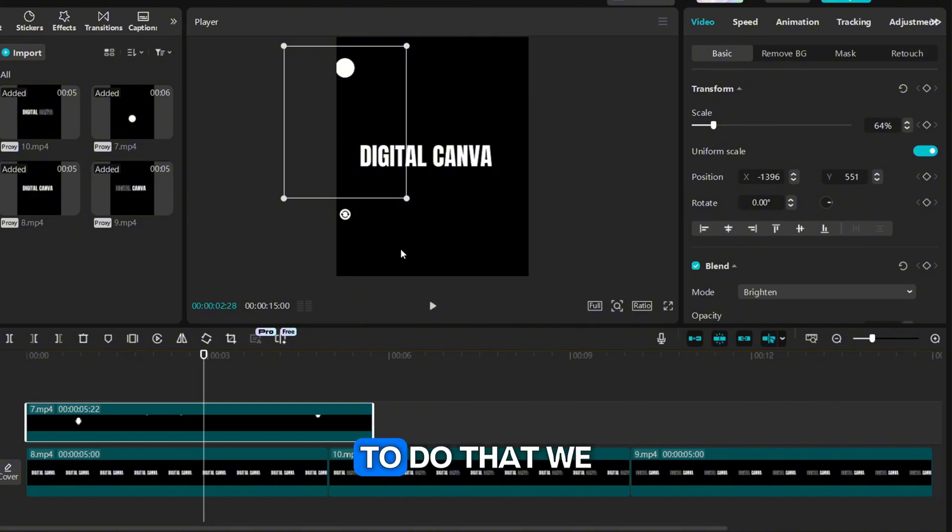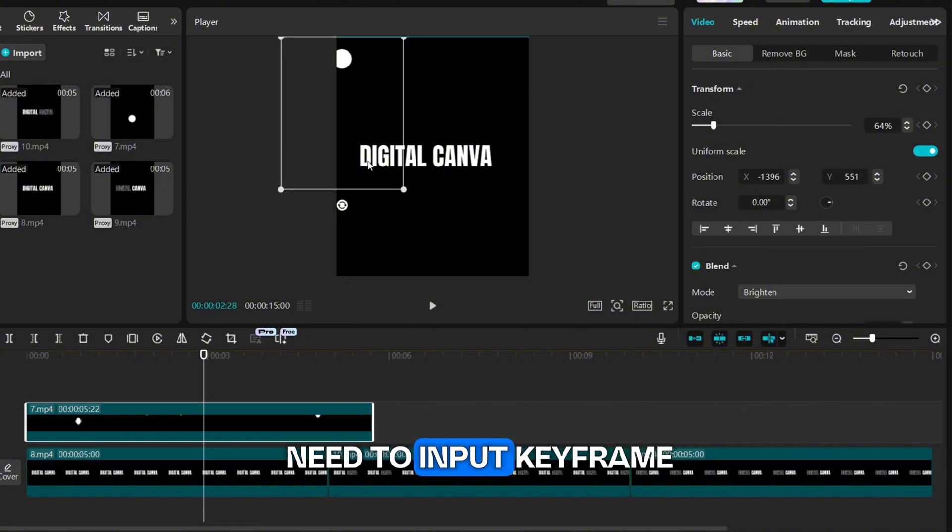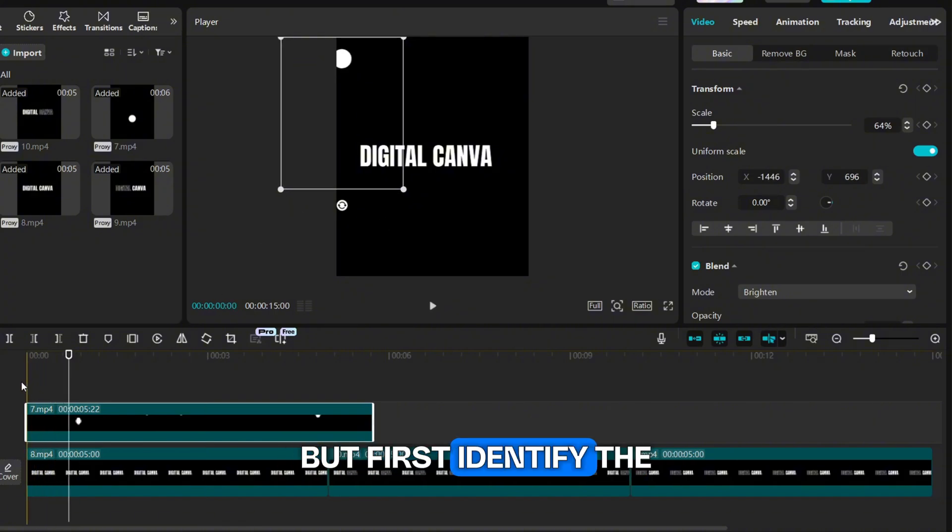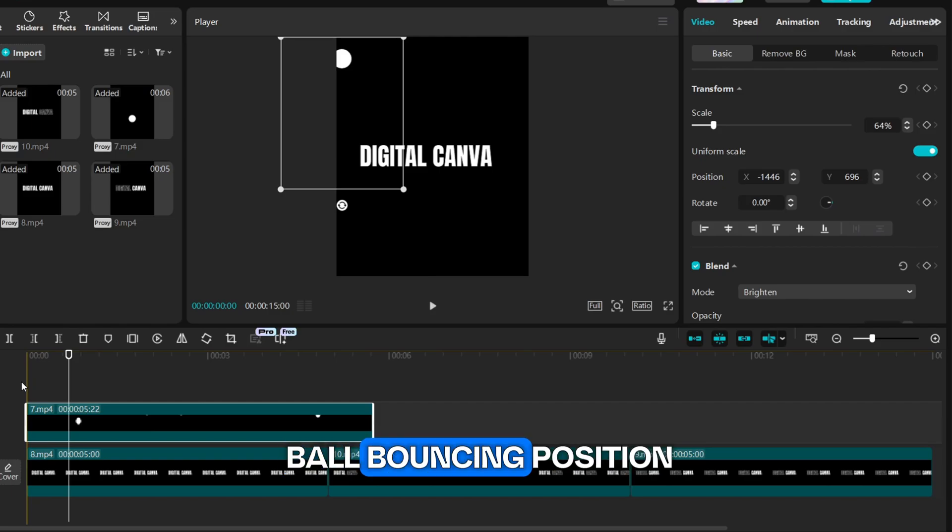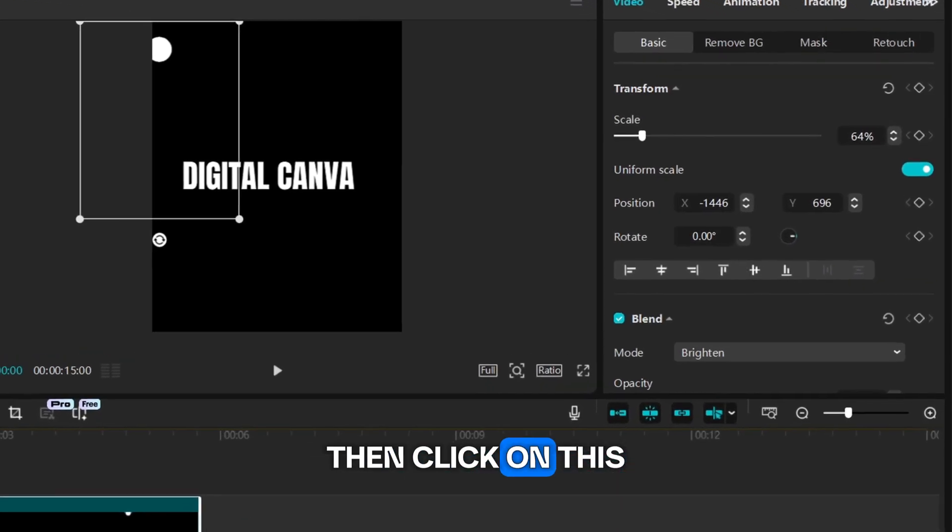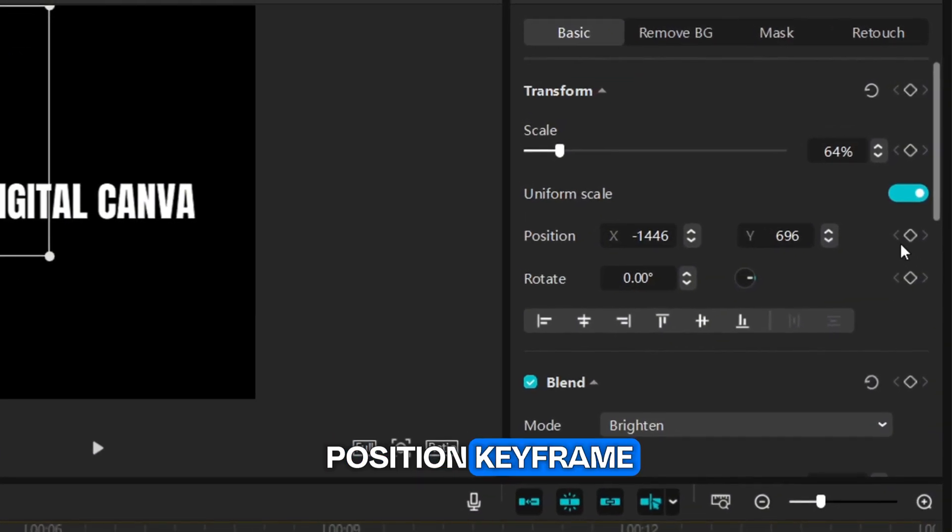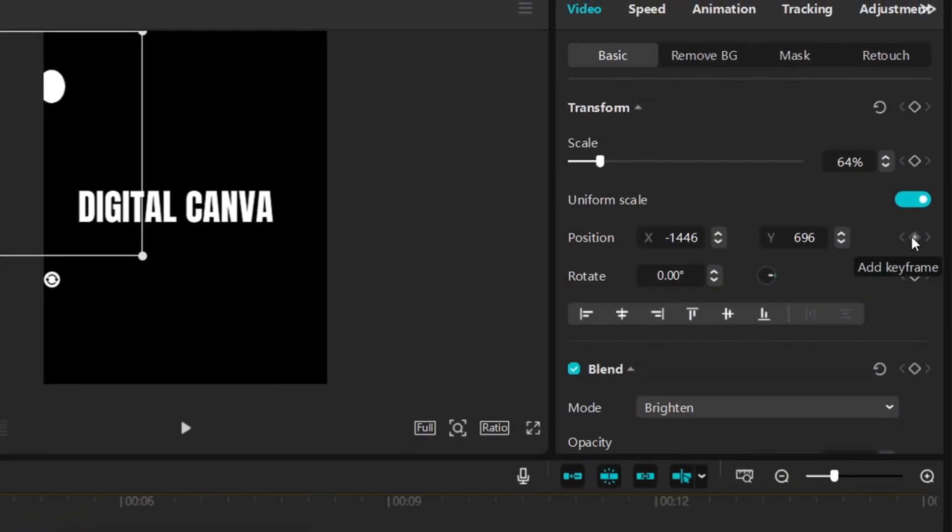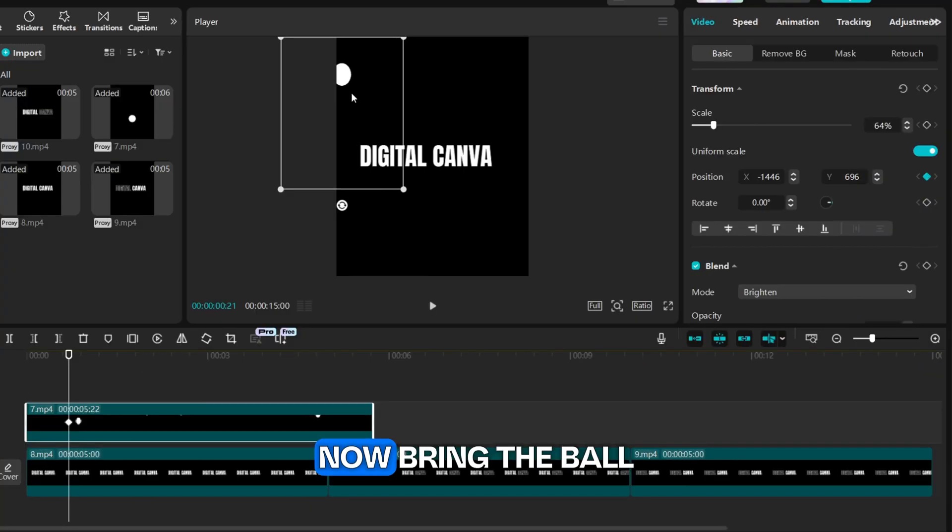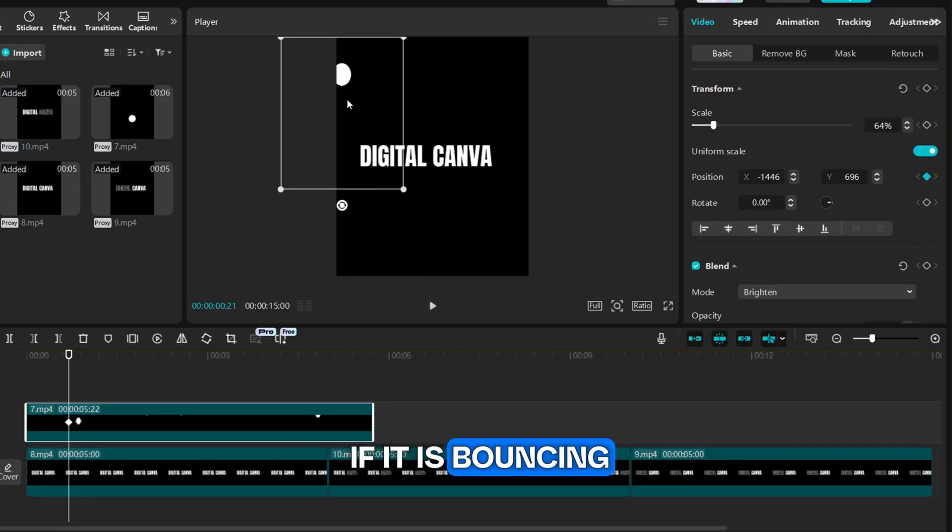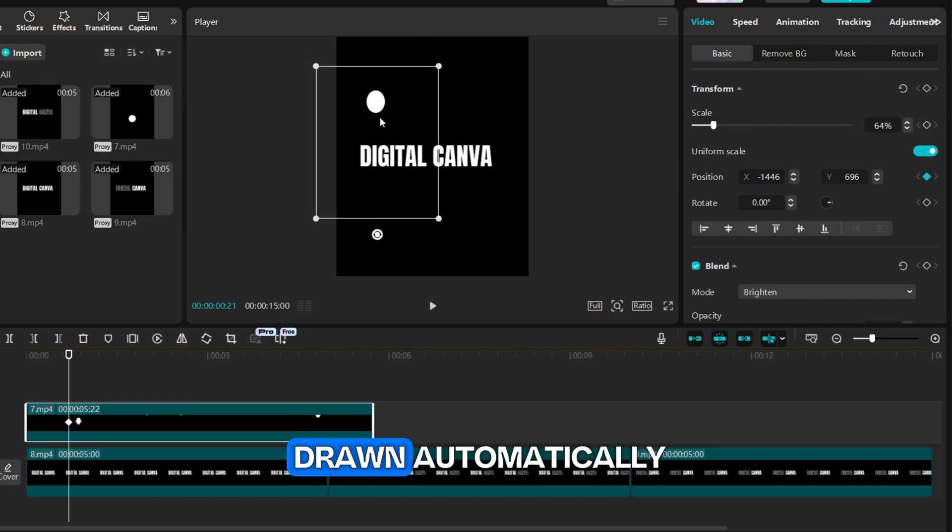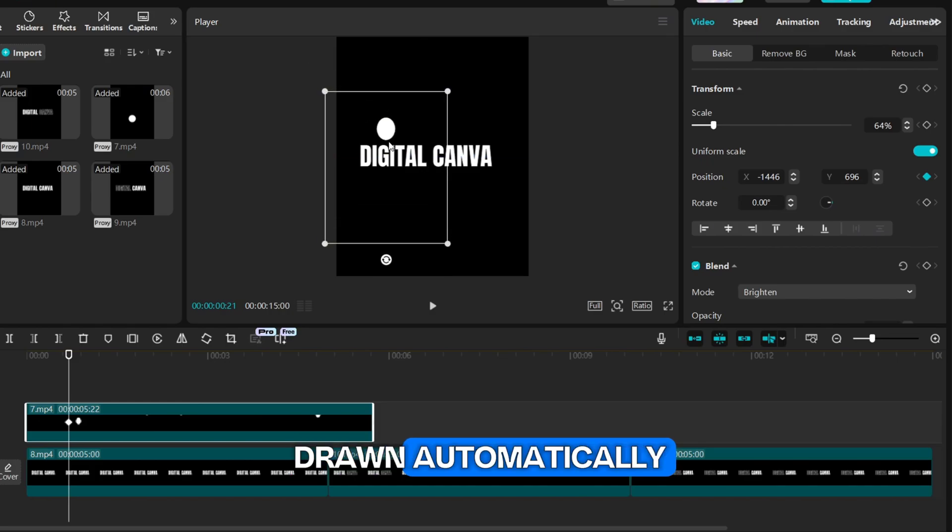To do that we need to input keyframe in between. But first identify the ball bouncing position, then click on this position keyframe. Now bring the ball to the text as if it is bouncing and keyframes will be drawn automatically.